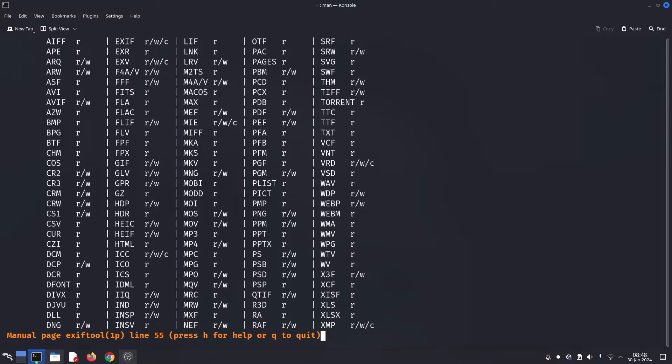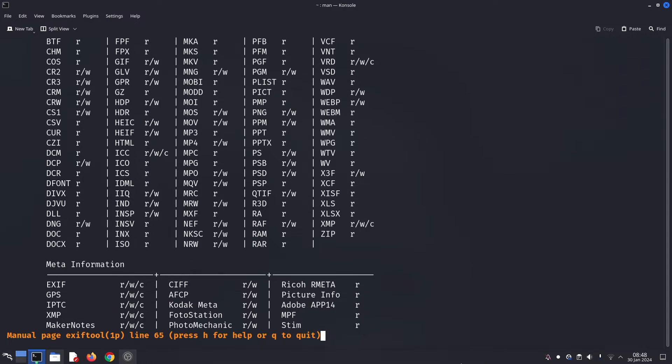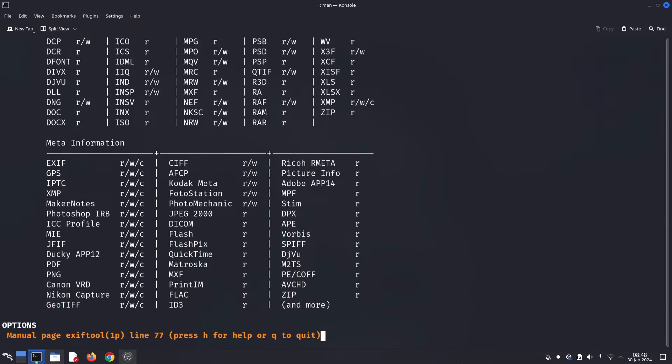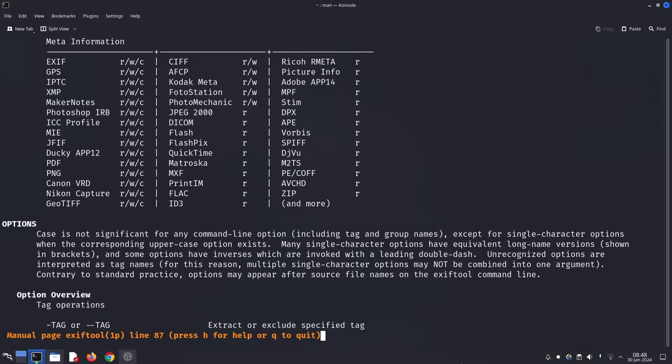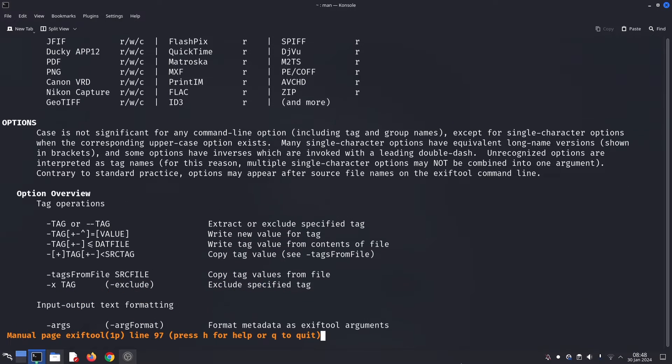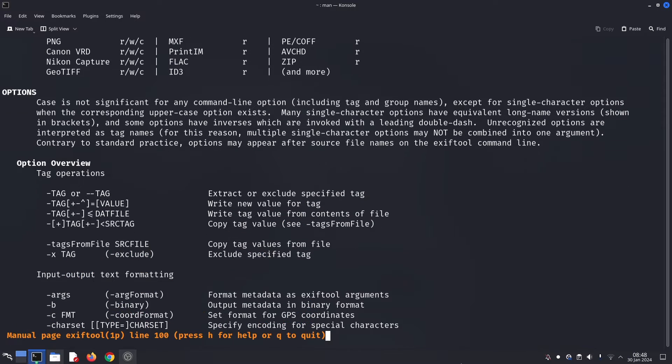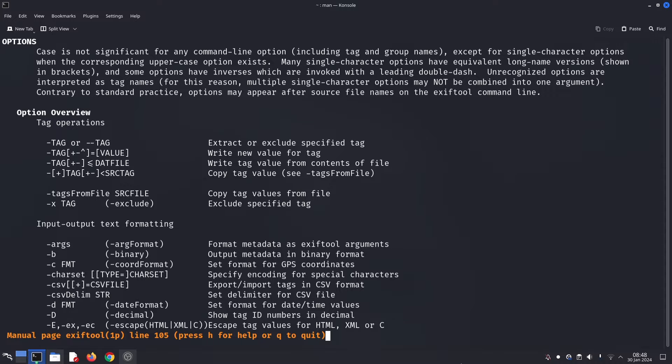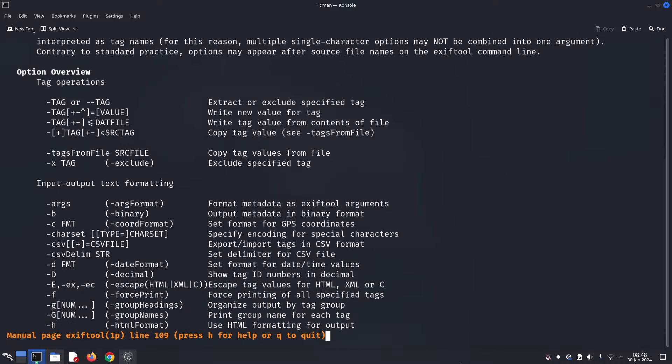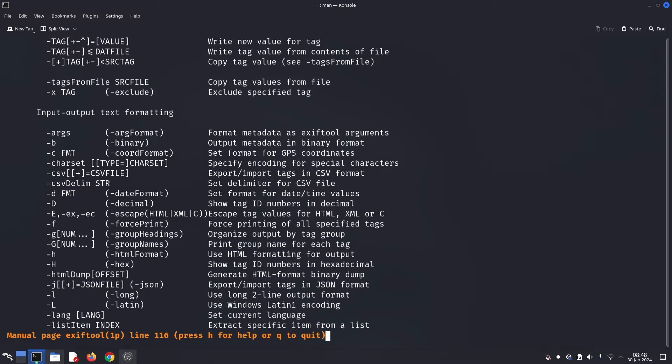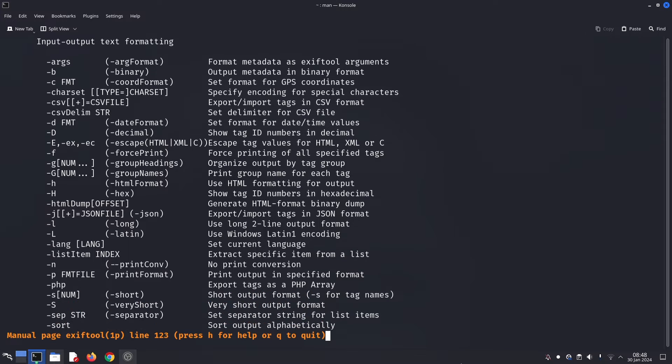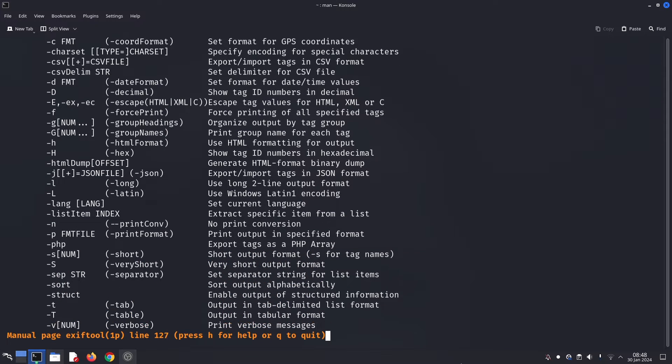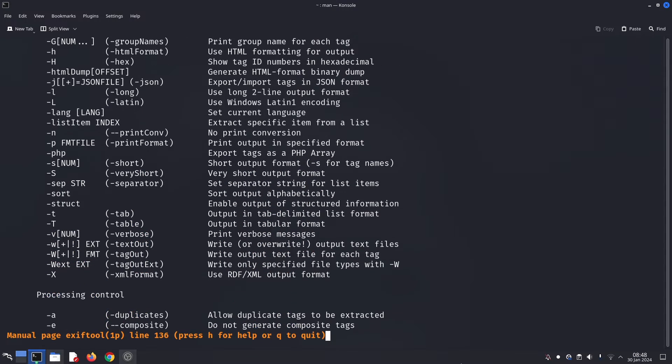It's a command line utility that reads, writes, and manipulates metadata hidden within various file formats, especially images. This metadata includes things like camera model, date, time, location, shutter speed, and even GPS coordinates.